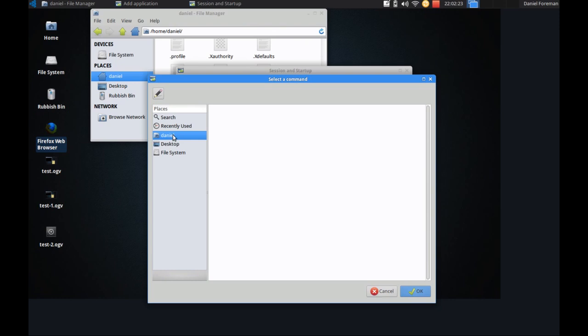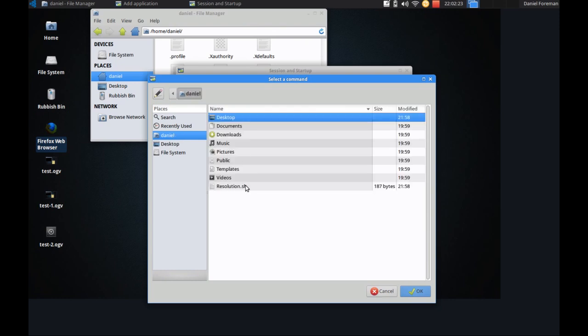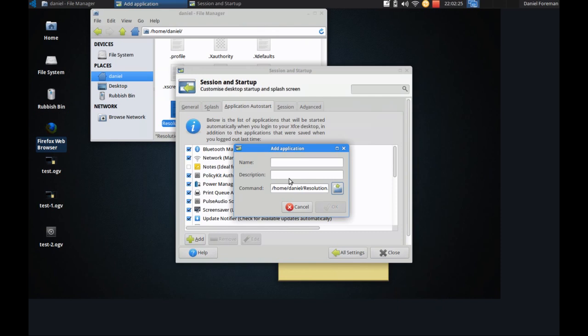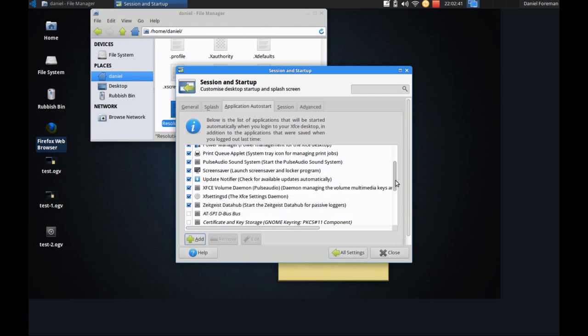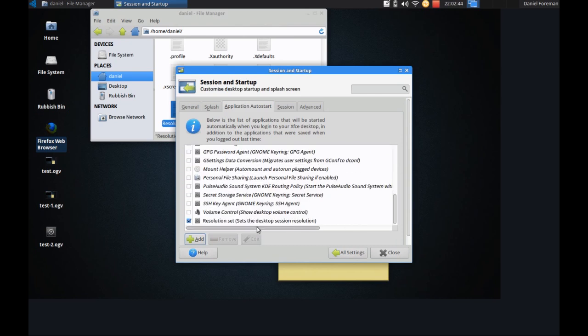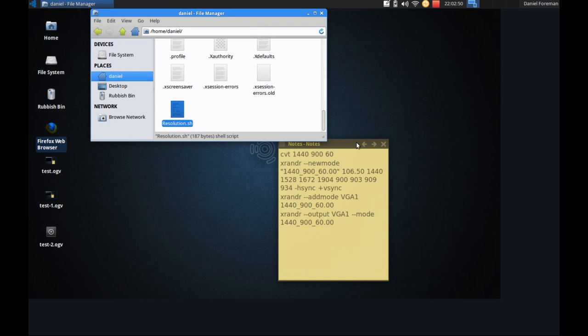And resolution. I prefer to get it directly from the directory. There we go. So the name is resolution set. Set the desktop session resolution. And then click on OK. And that should be it then. I'll just check that it's been ticked. Yep. So it's been ticked there. And close. And that's it then. Now every time you reboot your machine it will be set with the resolution you desire.